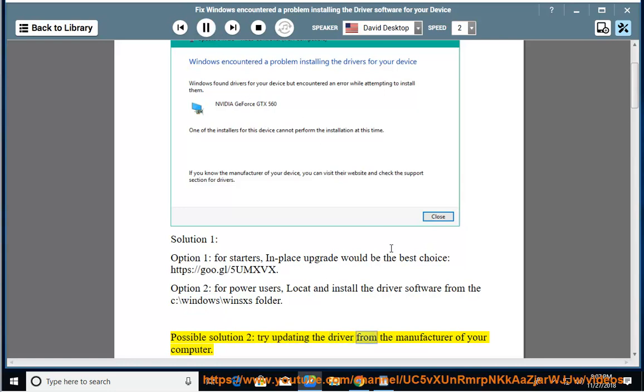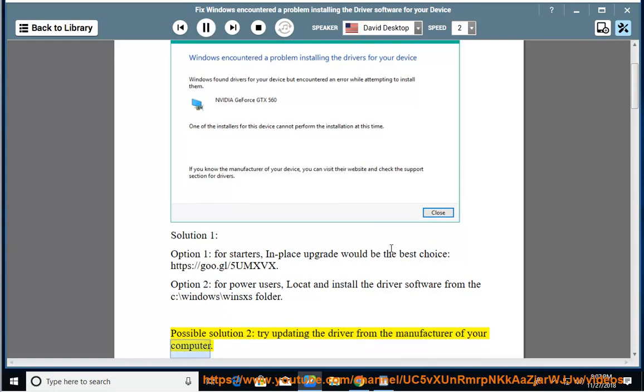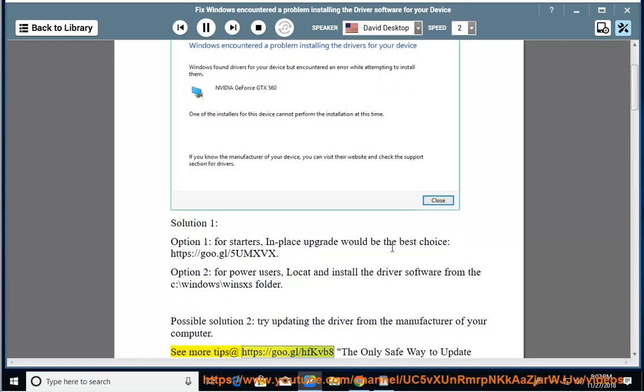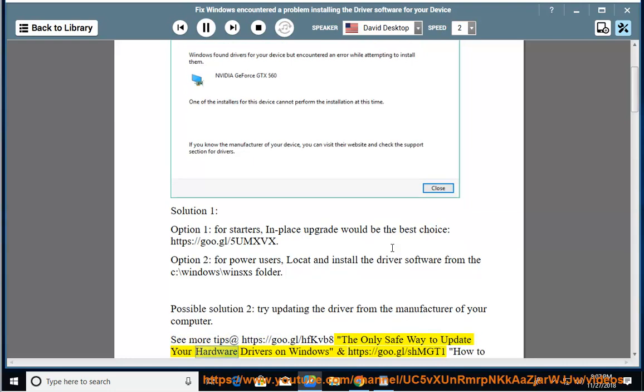Possible solution 2: Try updating the driver from the manufacturer of your computer. See more tips at the provided link. The only safe way to update your hardware drivers on Windows is covered in another guide.